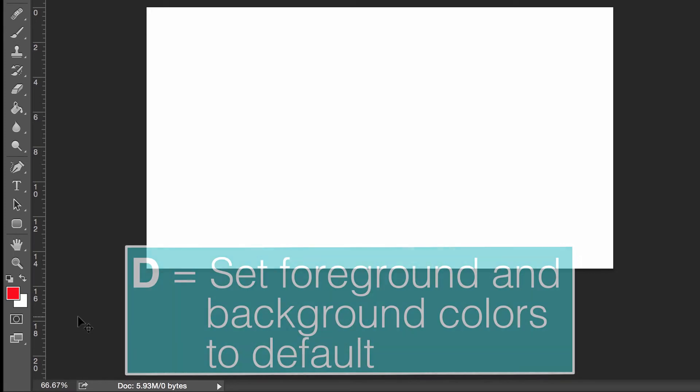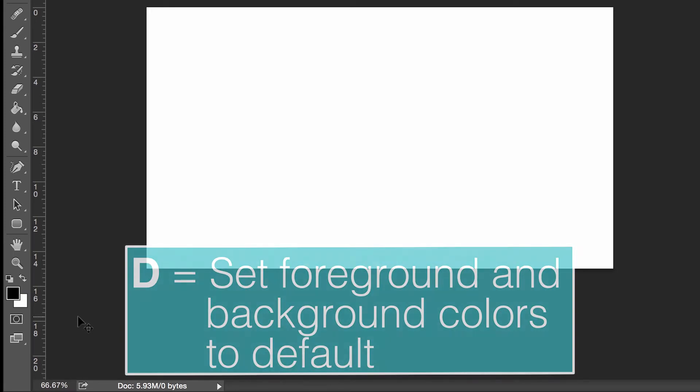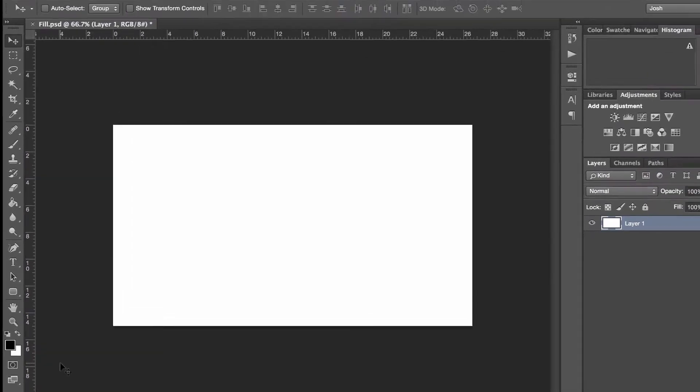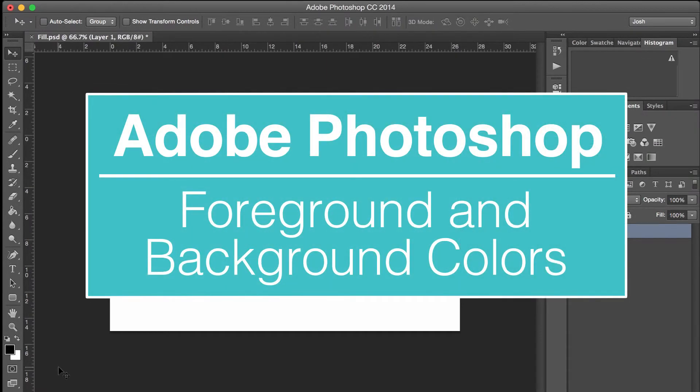And if we want to set these back to being black and white, all we do is hit the D key and they go back to black and white. That's it for this tutorial on how to use foreground and background colors in Adobe Photoshop.